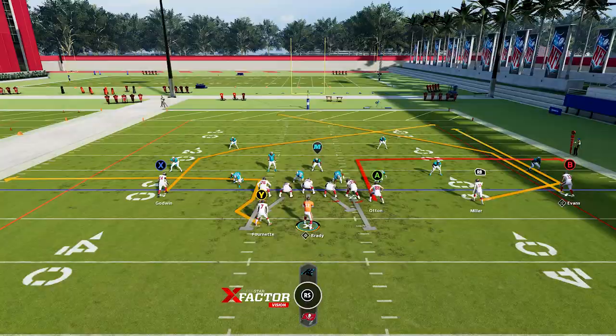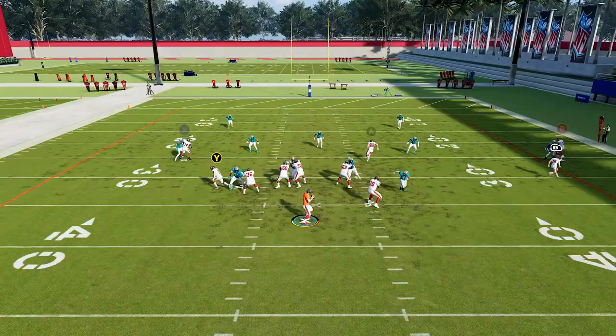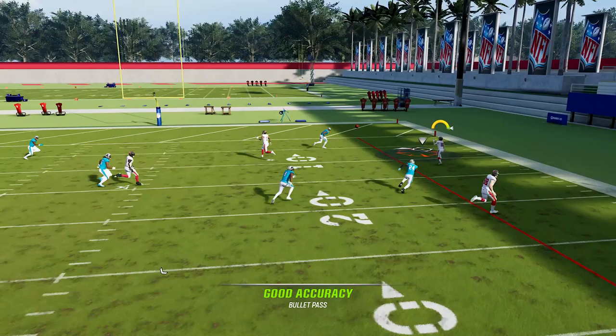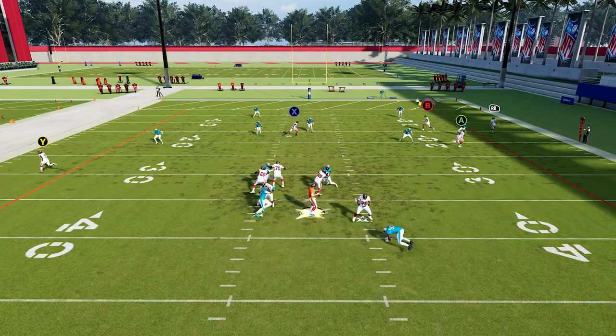Against cover two style defenses you can still quick-pass the running back because the cloud flat on the outside will get pulled back. You can also look to hit the wheel route down the sideline between the corner and the safety, and the B receiver runs a deeper post that will split the safeties for a really big gain.